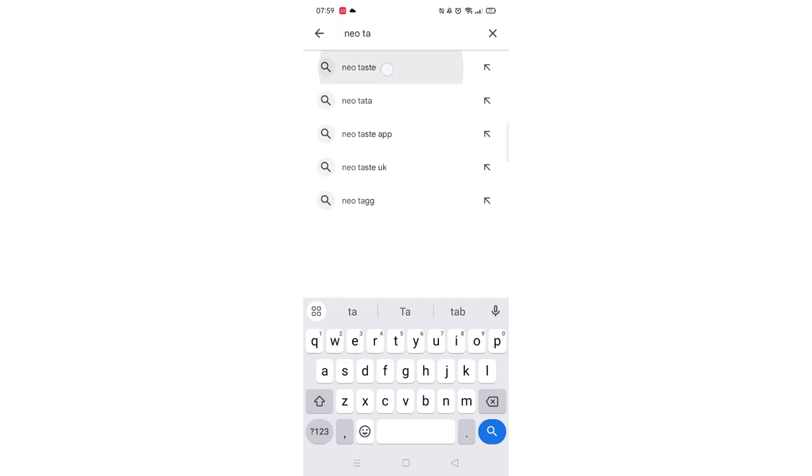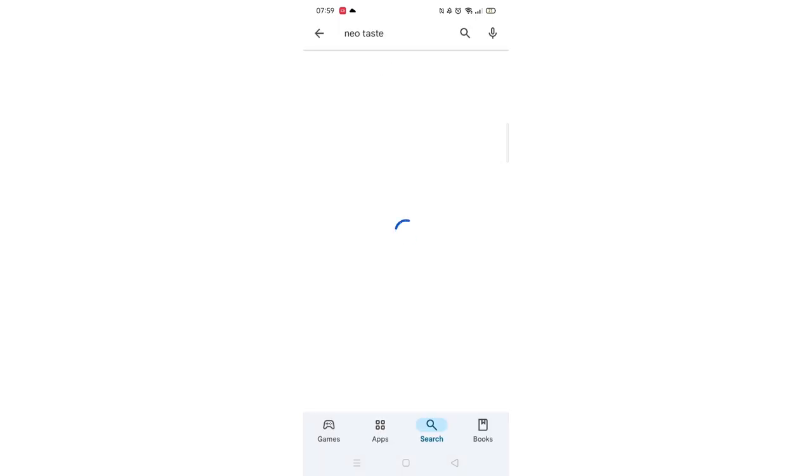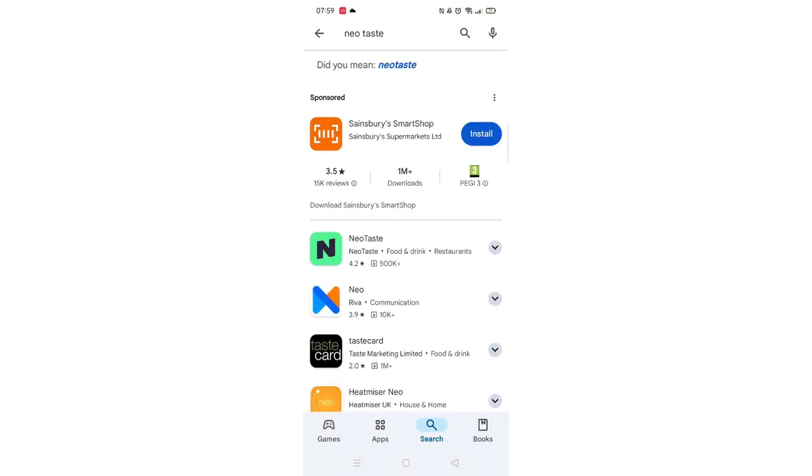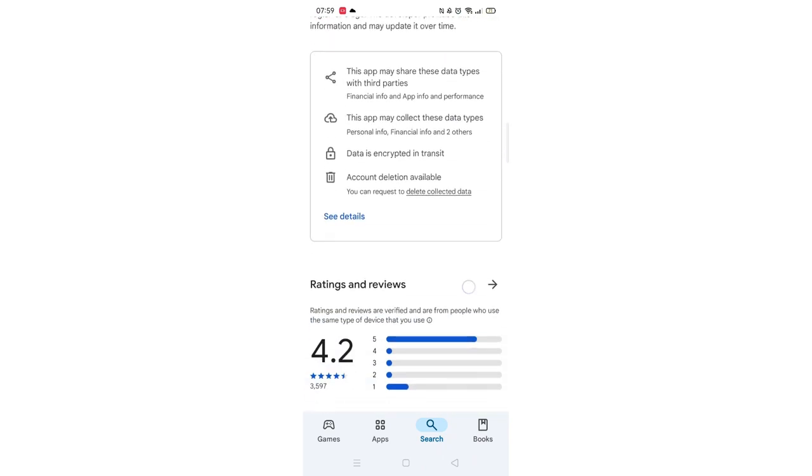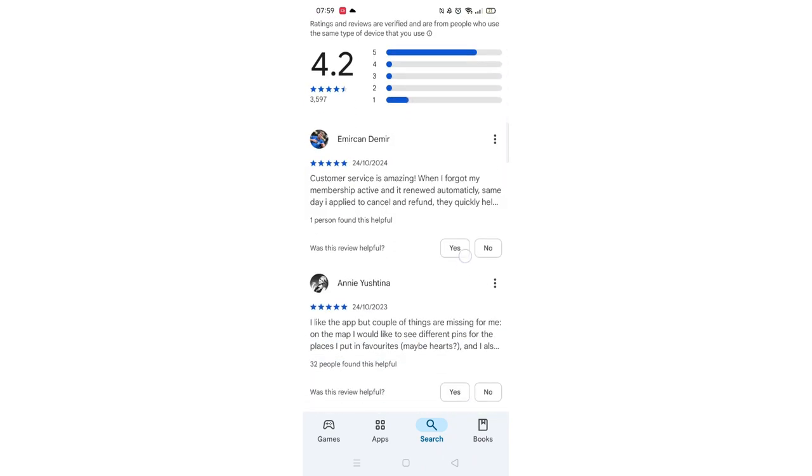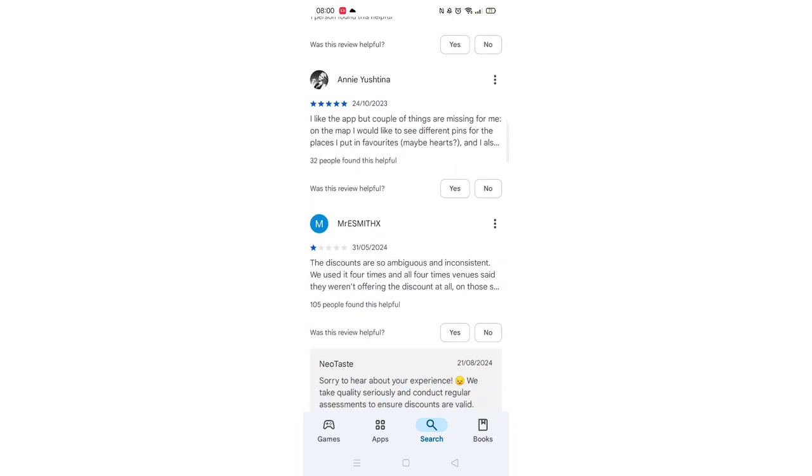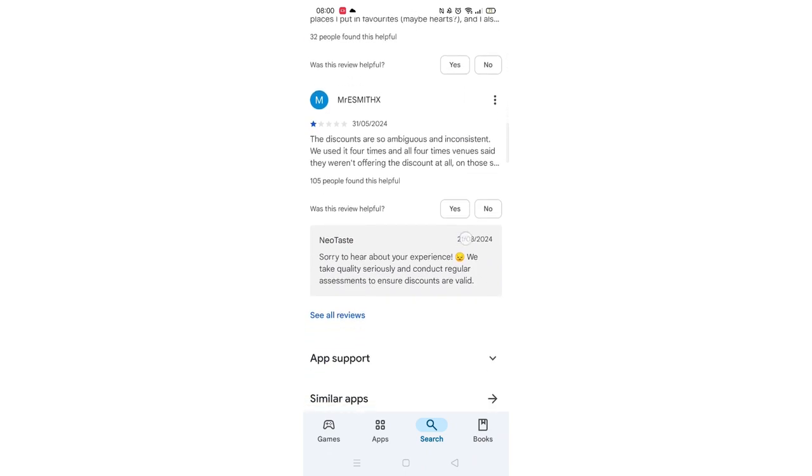From the search results, click on the Neo Taste app to open up the app's page. From here, you can scroll down to see info about the app, such as customer reviews and ratings.